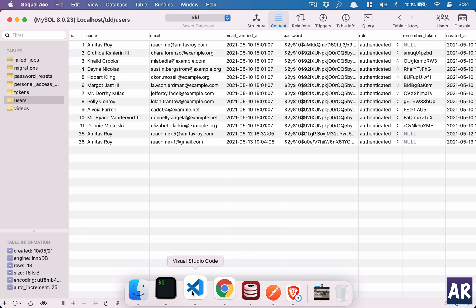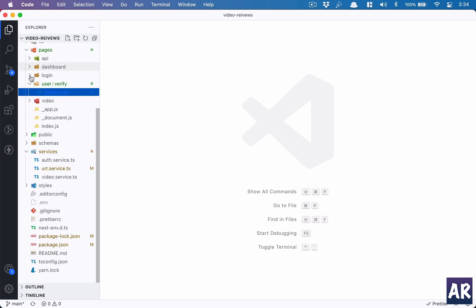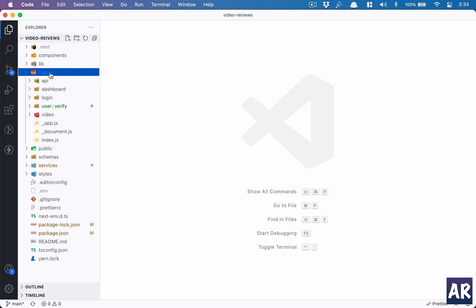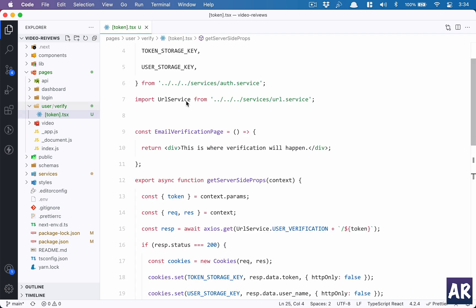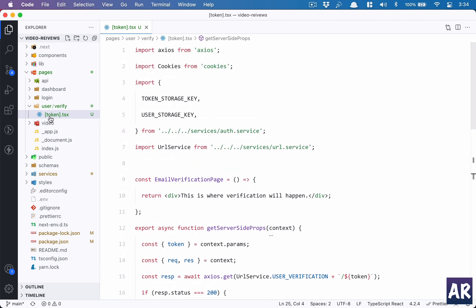So what have I done on the front end to handle the validation or rather the verification? The first thing which I have done is if we go to the pages folder, there is user slash verify and then token.tsx. So how the URL will be formed is user then slash verify slash the token name. Anything inside the square brackets is kind of a parameter to the dynamic route. That's how you create a dynamic route in Next.js.